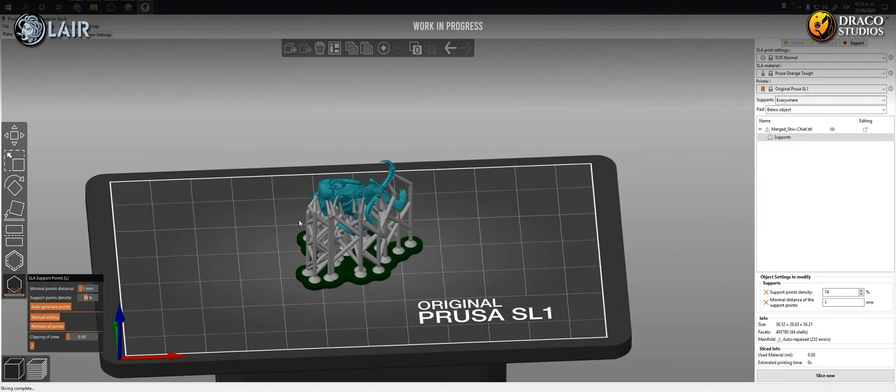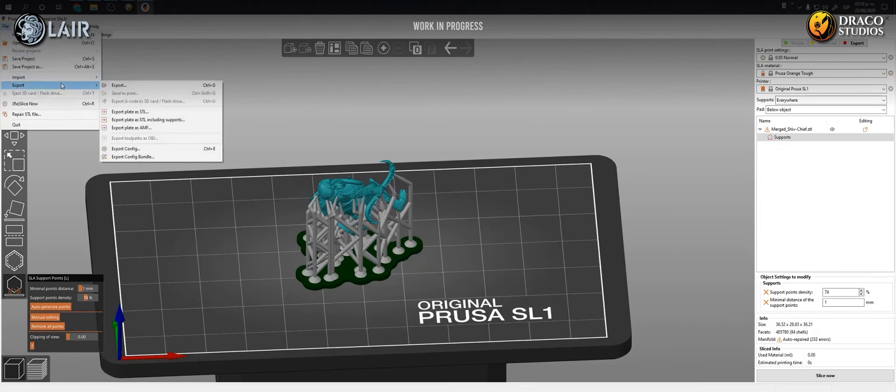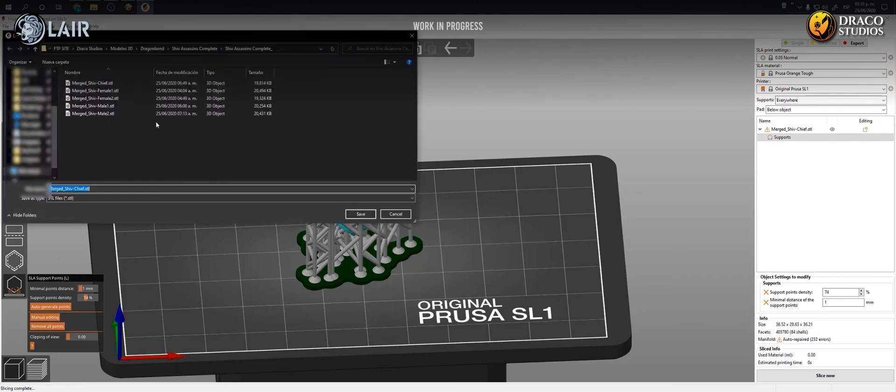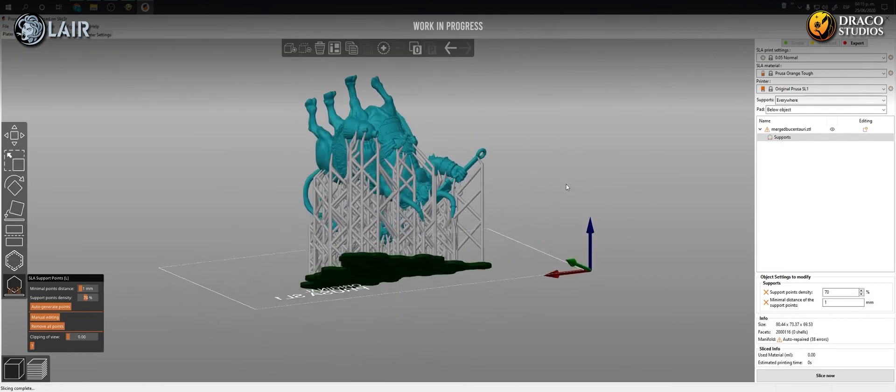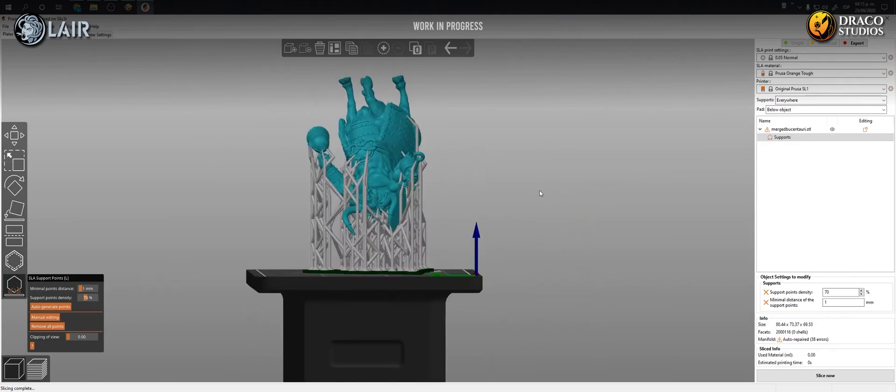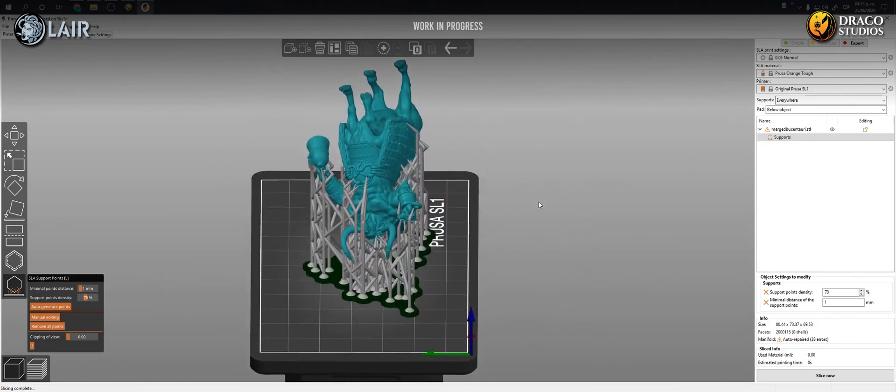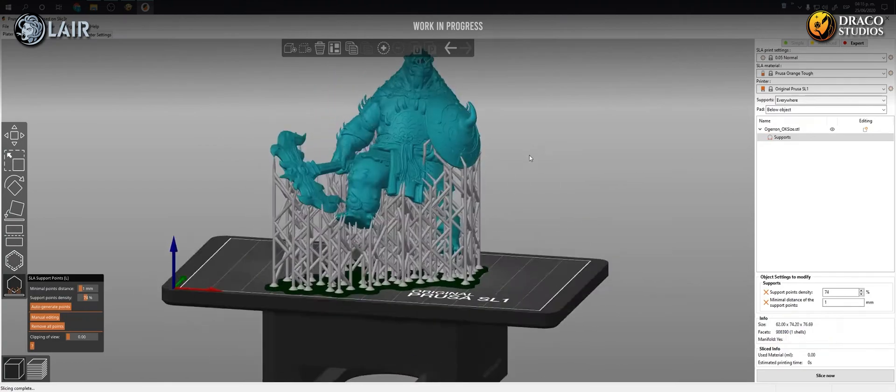To export the supported model, we go to the file menu, Export, export plate as STL including supports, and select the location to save it on our hard drive. Leaving our pre-supported STL ready to be opened in your 3D printer slicer software.